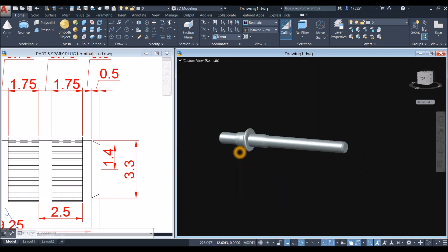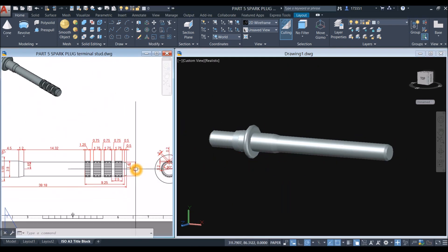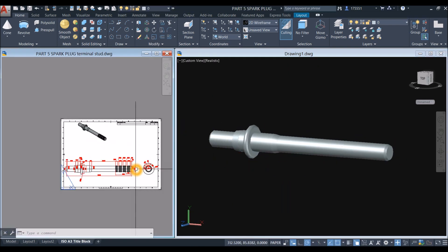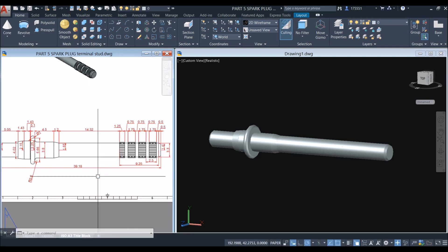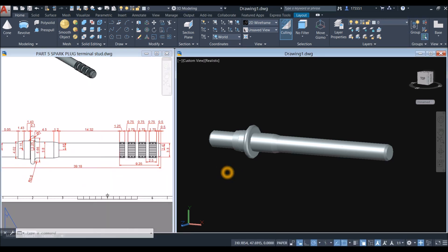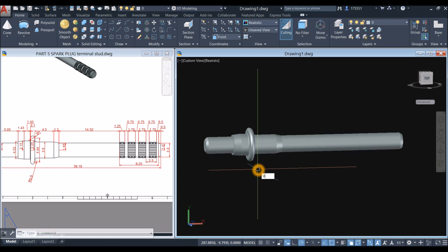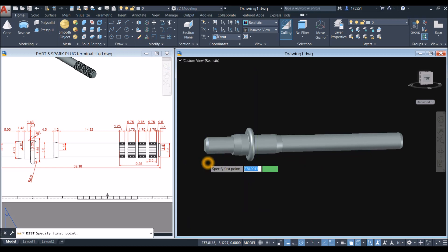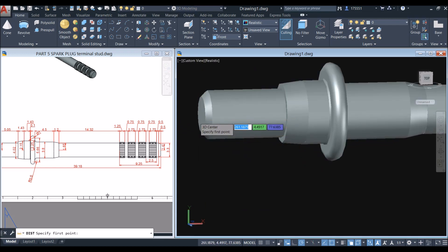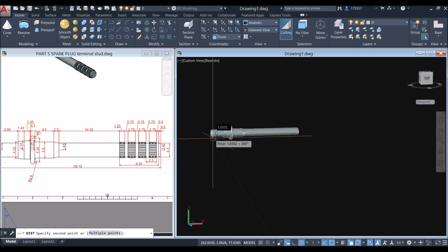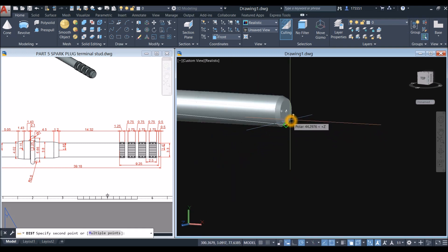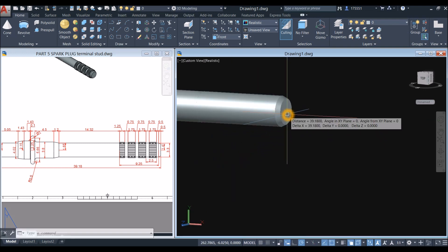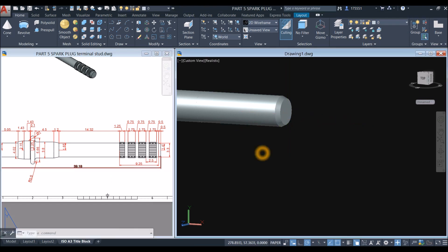Now I'm going to measure the height of this object. So the total measurement is 39.18 — type DI, from the center to the center here. 39.18, so we're okay.